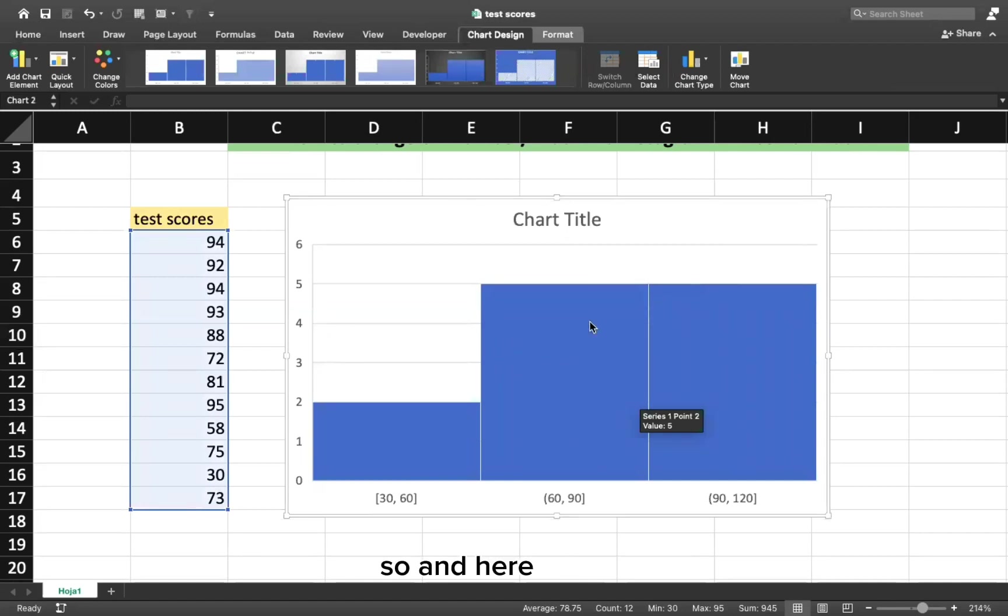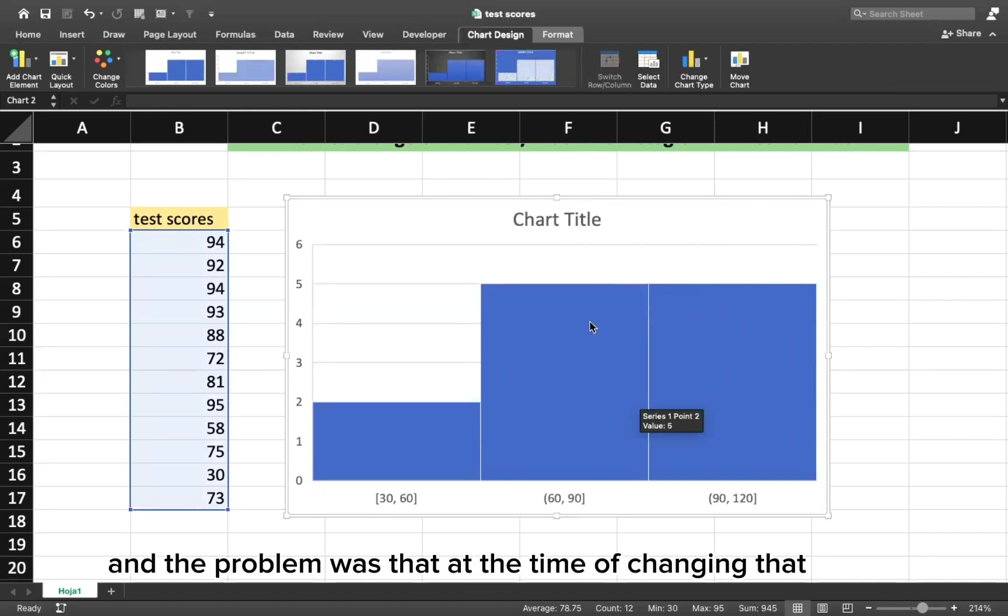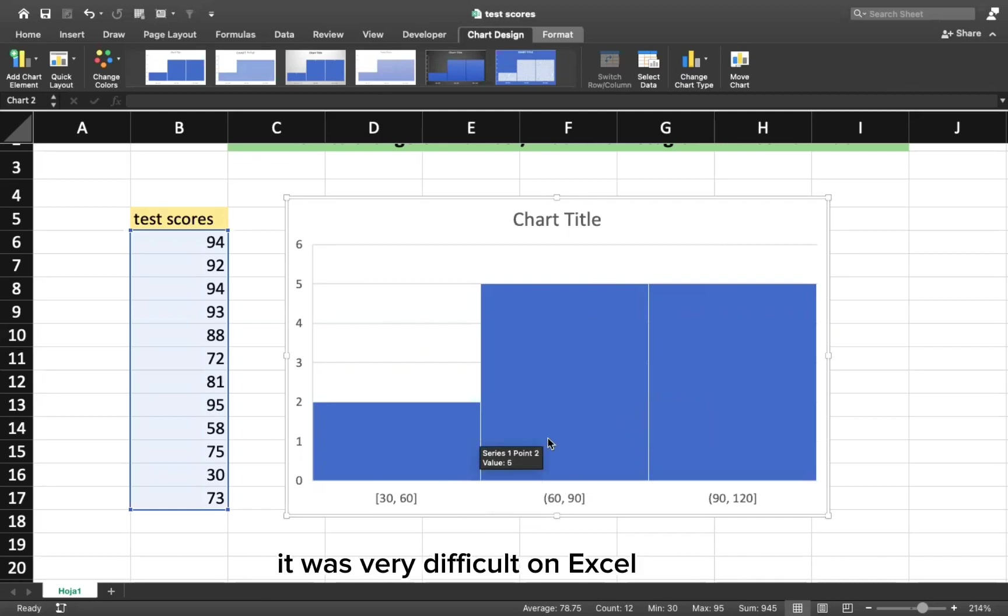Excel just gives us this kind of histogram with just three bins. And the problem was that at the time of changing that, it was very difficult on Excel for Mac users.